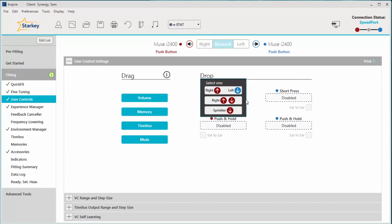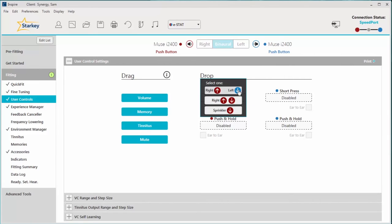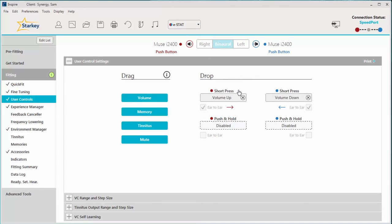Once you let go of the mouse, select how you'd like the volume control to function. For this case, we will choose right raise, left lower. So with a simple short press on the right aid, both hearing aid volumes will increase, and with a short press on the left aid, both hearing aid volumes will decrease.